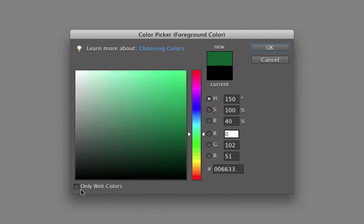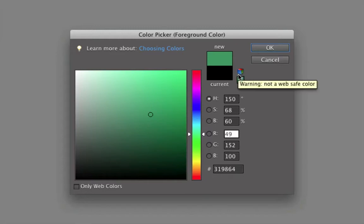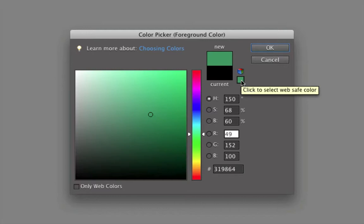These other two items are related to that. If you hover your cursor over the color cube, it will warn you that it's not a web-safe color. And if you hover over the color square below it, it tells you that you can click it to get a web-safe color — specifically the closest web-safe color to the one you currently have selected. Today web browsers are pretty good at displaying most colors, so I totally ignore these three items in the color picker.